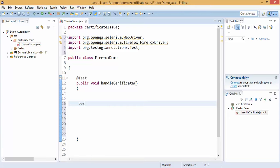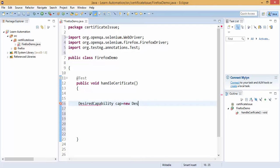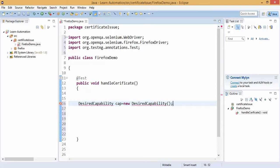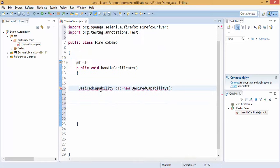We have one separate class called desired capability class. So if you simply type desired capability, I will create object of this class. So as the name itself says desired capability, like based on your preferences you can change the capability of any browser not only with Firefox, same thing will be applicable for Chrome and IE browser.